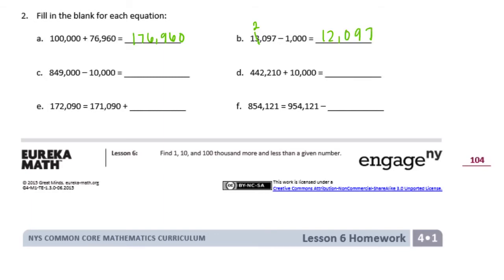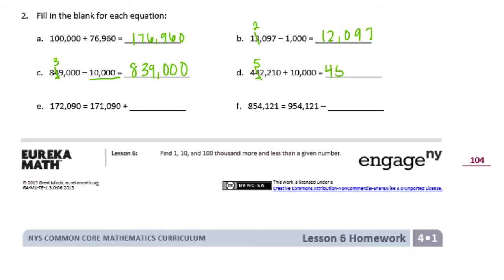C: 849,000 minus 10,000. We're subtracting 10,000, so I'm going to find the ten-thousands place — that 4 — and take away 1, so that makes that a 3. We get 839,000. D: 442,210 plus 10,000. Here's the ten-thousands place — adding a 10,000 makes that a 5 — so 452,210.